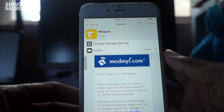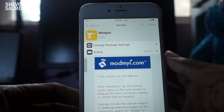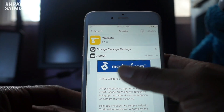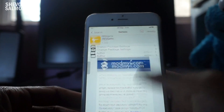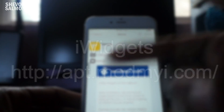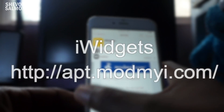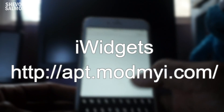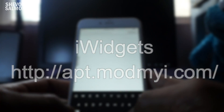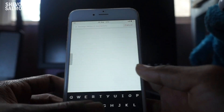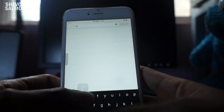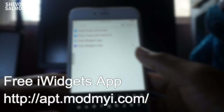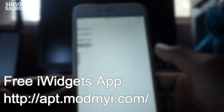First things first, please go ahead and install this tweak right here called iWidgets — I'll leave the repo on screen. Then you want to search for FreeIWidgets — that's the second tweak you need to install.